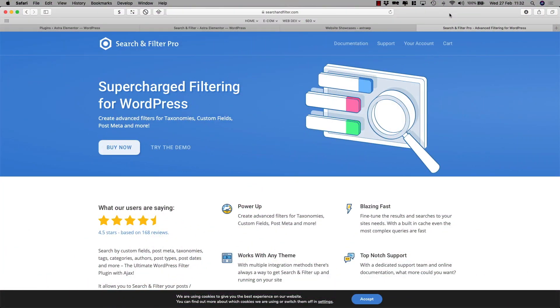Hi there. Today I'm going to show you how to create filters with Search and Filter Pro.